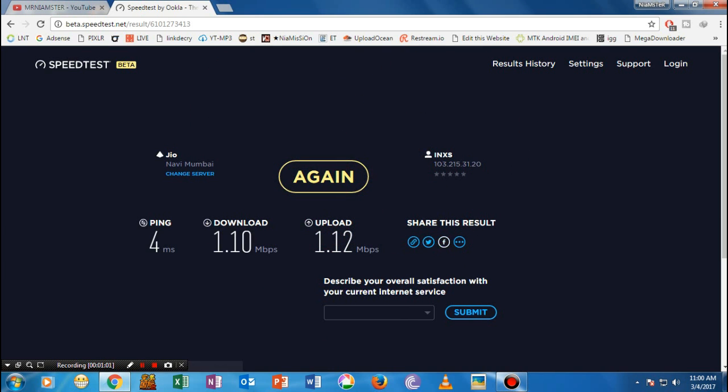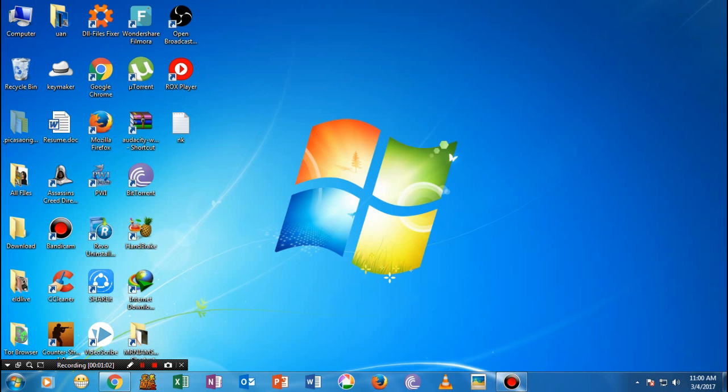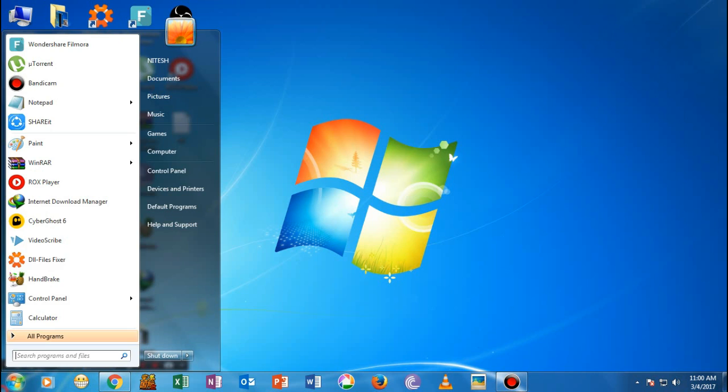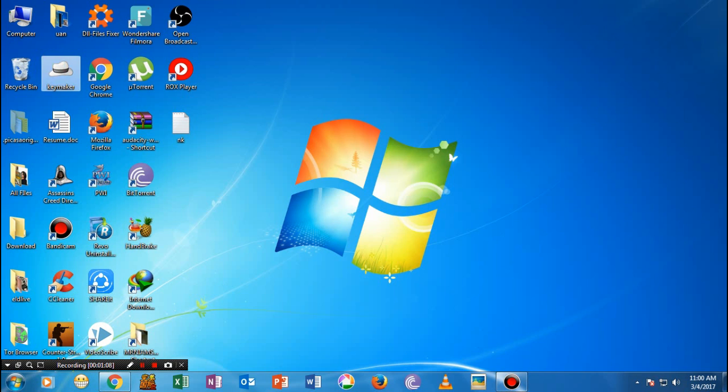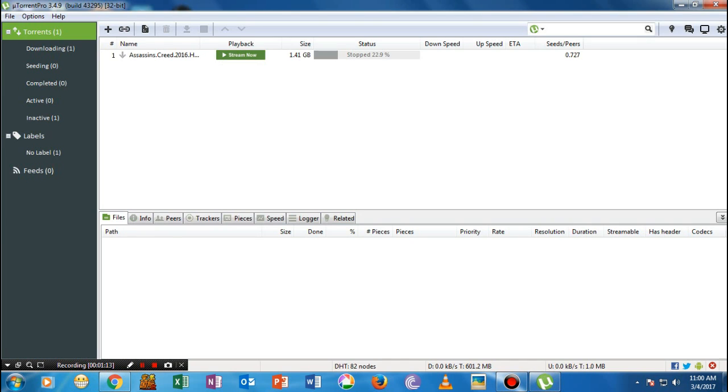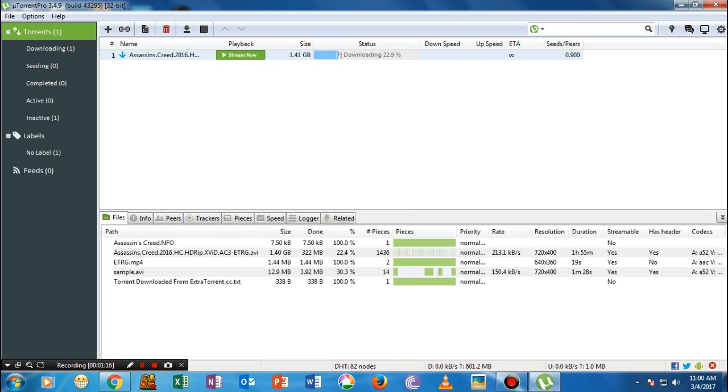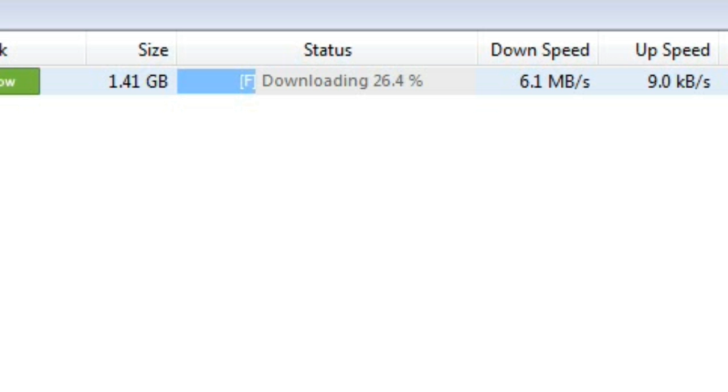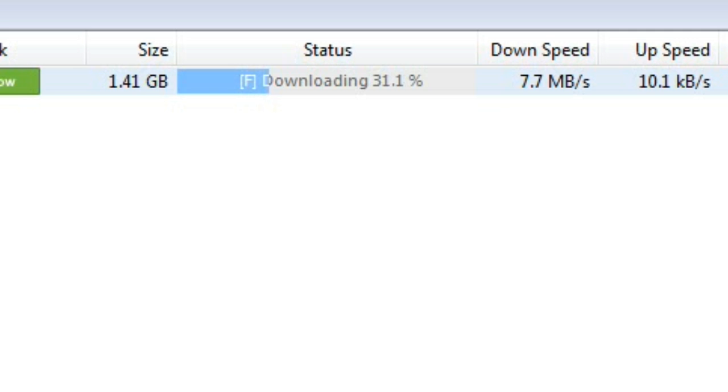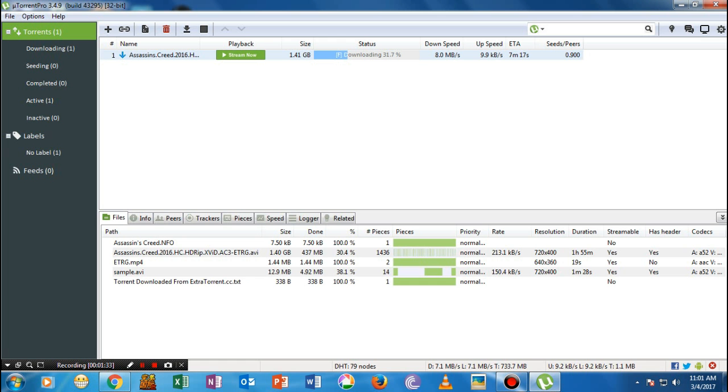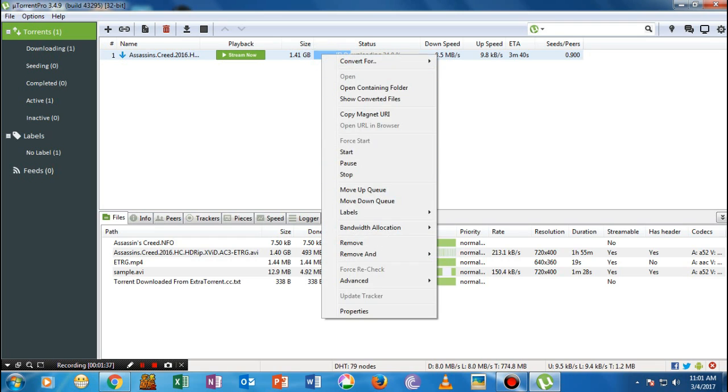Now let me show you my uTorrent. Let me show you how much speed I'm currently getting while downloading any torrent file. As you can see, 3, 4, 5, 6, and 7, and it goes on. Many people have been asking how I'm getting this much speed, so let's get started with this video.